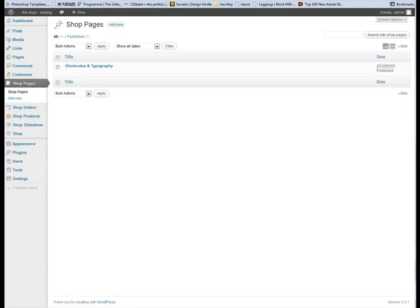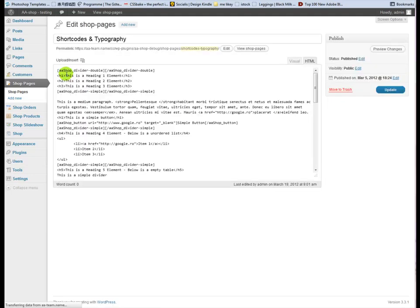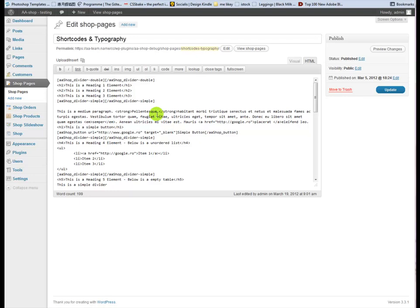Shop pages. You can add custom pages that can be customized using our typography and shortcuts.